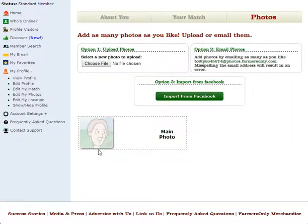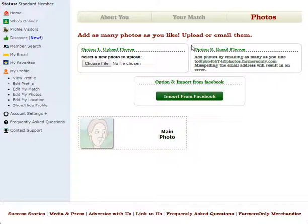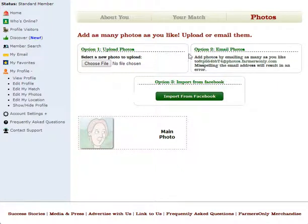And this brings us to the photo upload page. So as you can see there are several different options to upload your photo to your profile, but for today's video we're going to choose option number one, upload photos.